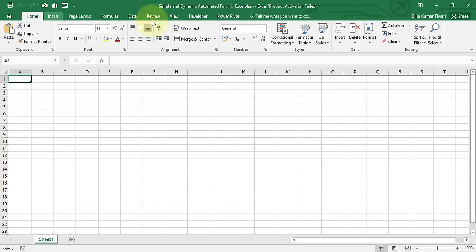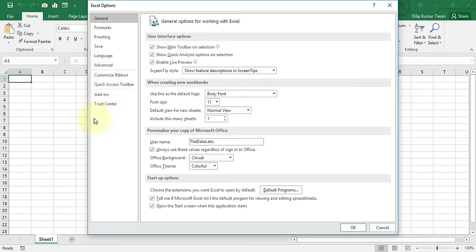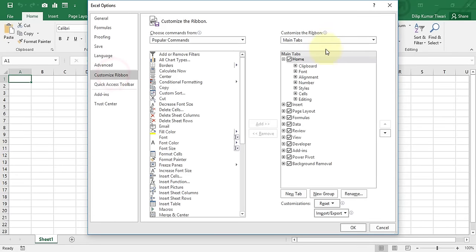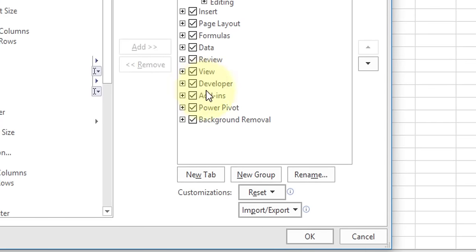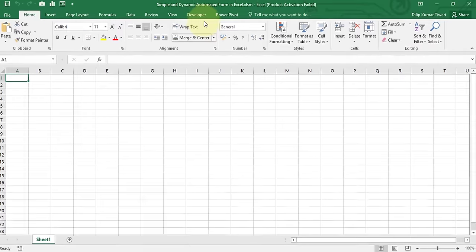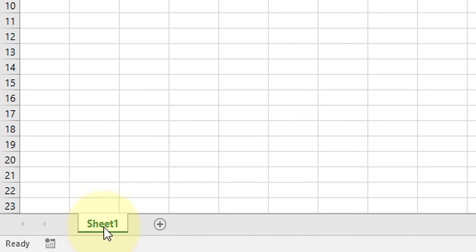If Excel has no Developer tab, go to File, click Options, then in Excel Options select Customize Ribbon. In the Customize Ribbon main groups, tick the Developer tab and click OK. After that you can see the Developer tab is visible.